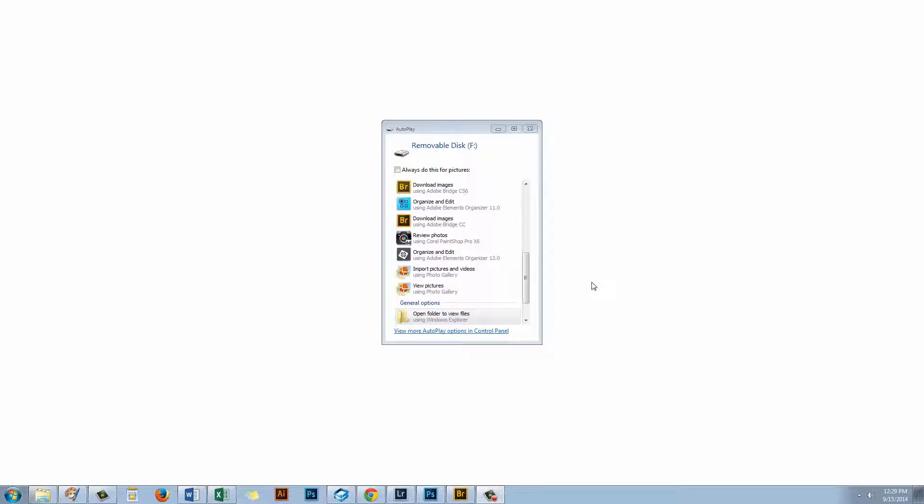I'll show you how you can control the process of downloading photos either from a camera card or from your camera directly to your computer. Exactly what happens when you plug your camera in or insert a camera card will depend on what type of computer you're working on. The Mac and PC are a little bit different. It will also depend on what software you have installed and exactly how everything is configured.